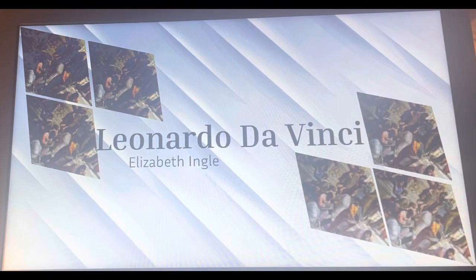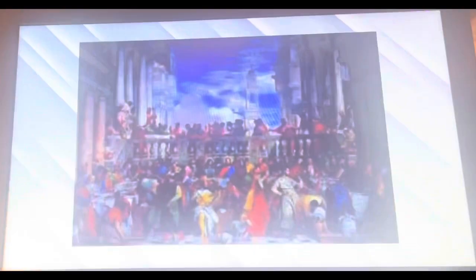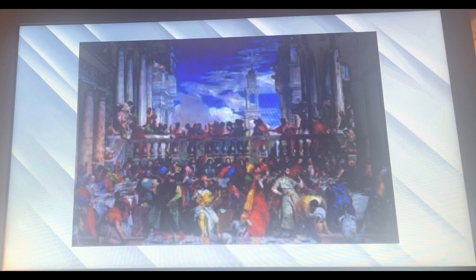I'm Elizabeth Engel and today I'm doing a presentation on my artist of choice, Leonardo da Vinci. This man was a really major part of the Renaissance as a whole, and I think what he did during the Renaissance really did affect the outcome of what happened during that period.